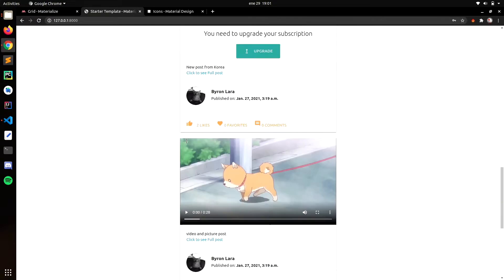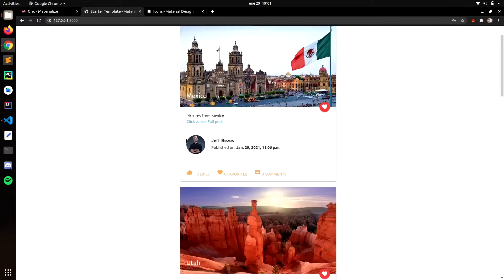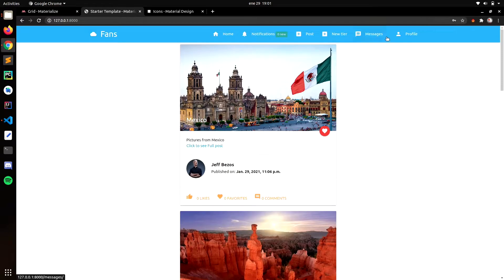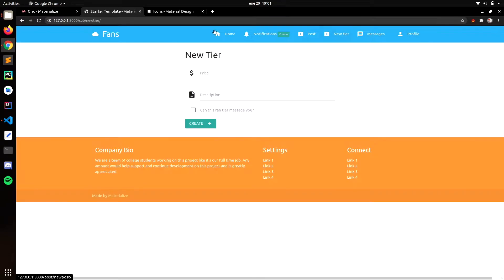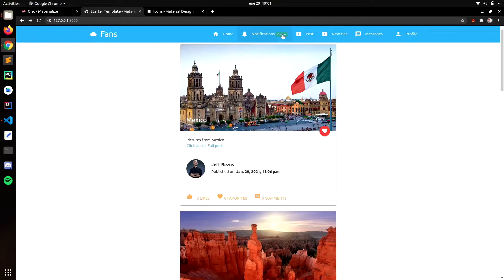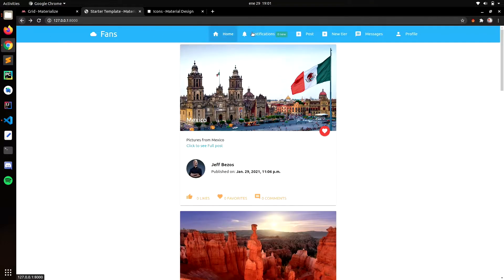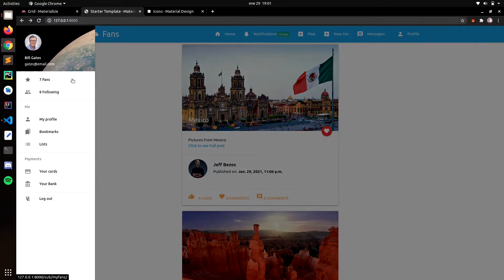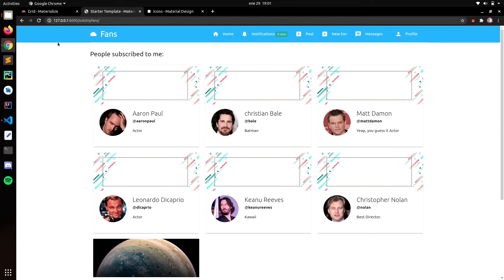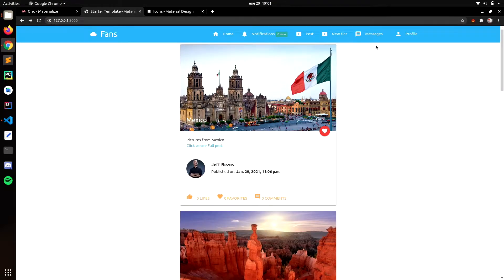We will create a subscription system very similar to OnlyFans, and we will be able to see the fans and the people that you are following.